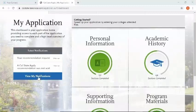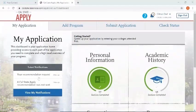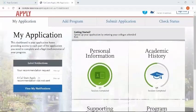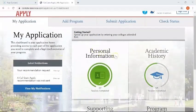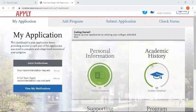This next video is going to show you how to complete quadrant two in the Cal State application. To begin, please click on the second quadrant known as academic history.